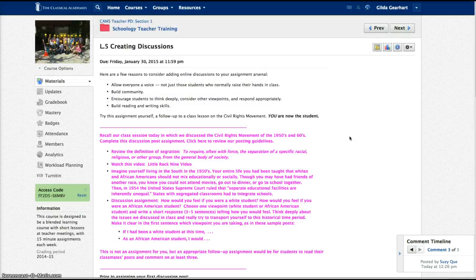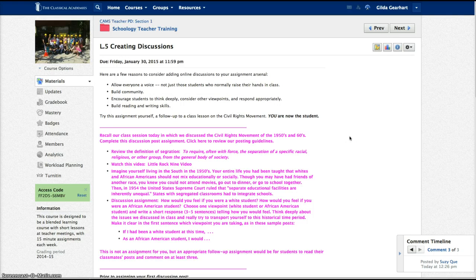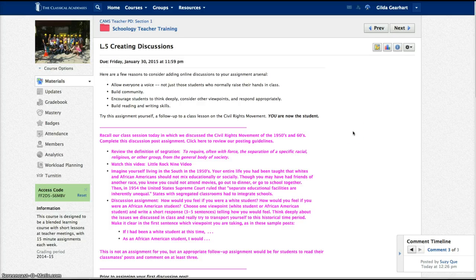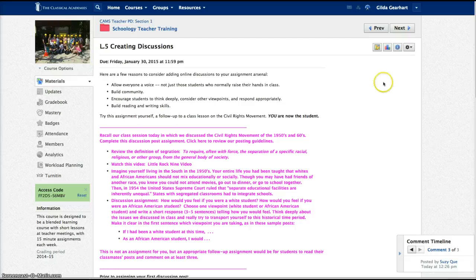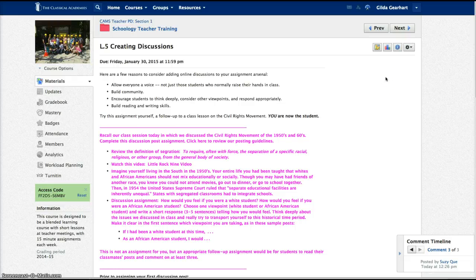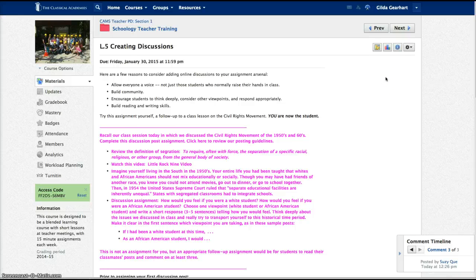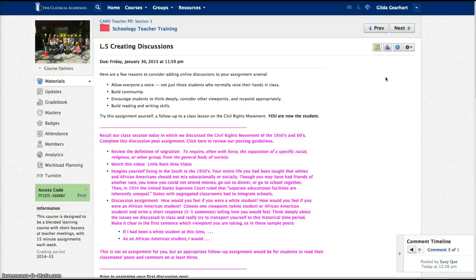If I set my notifications correctly, I'll get a notification each time a student posts to the discussion board. Personally, I like that because I can quickly view the comments directly in my email or on my phone and do a quick scan to make sure everything's going well and there's nothing that needs my attention immediately.